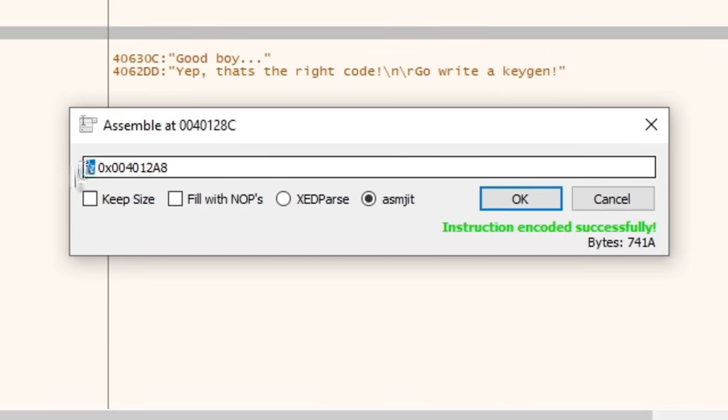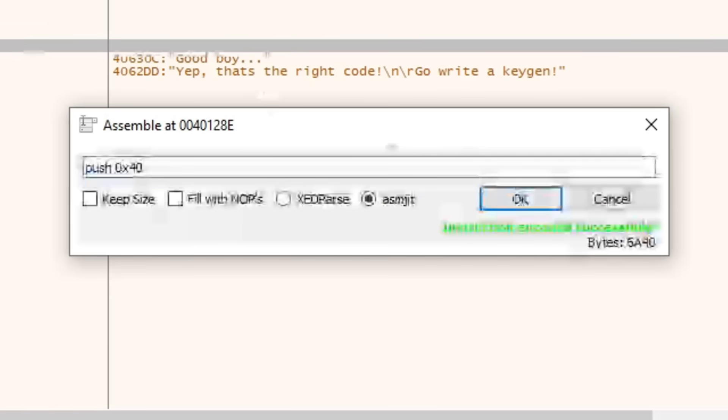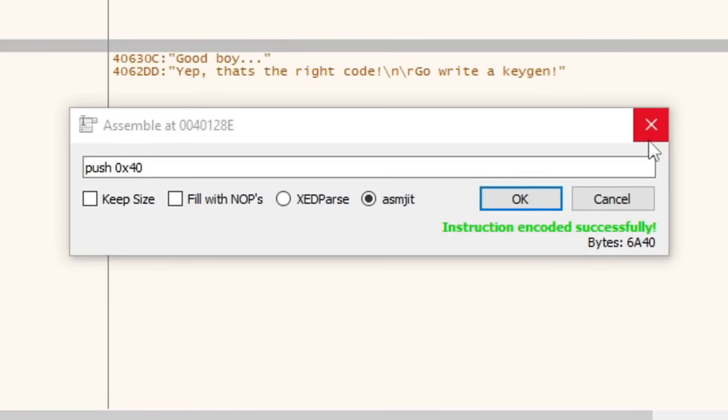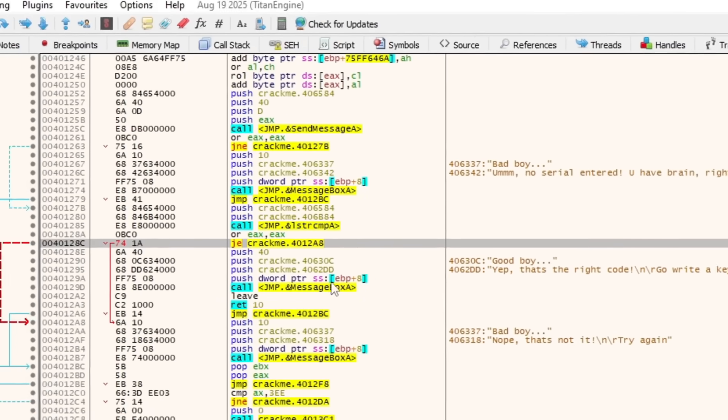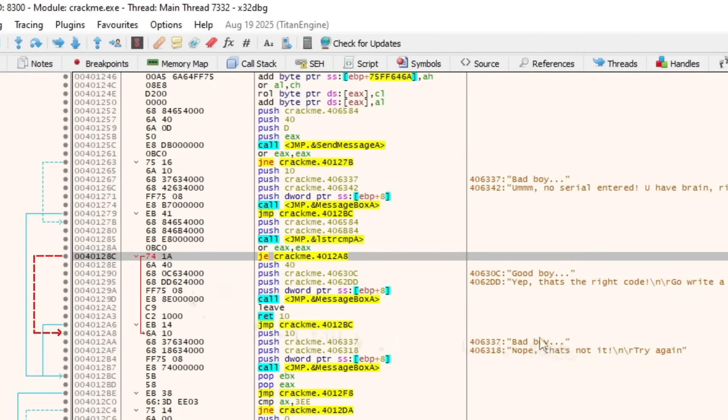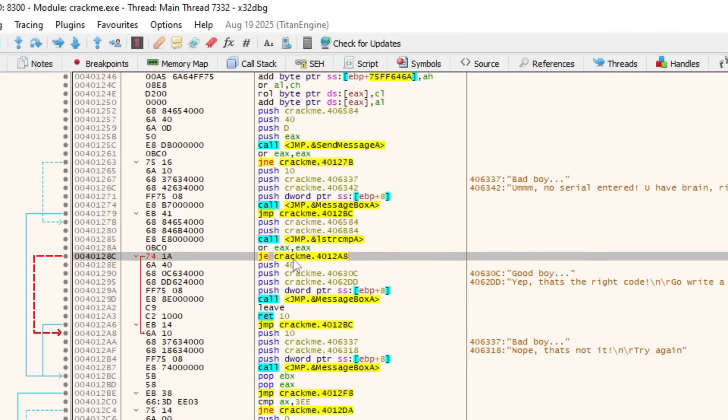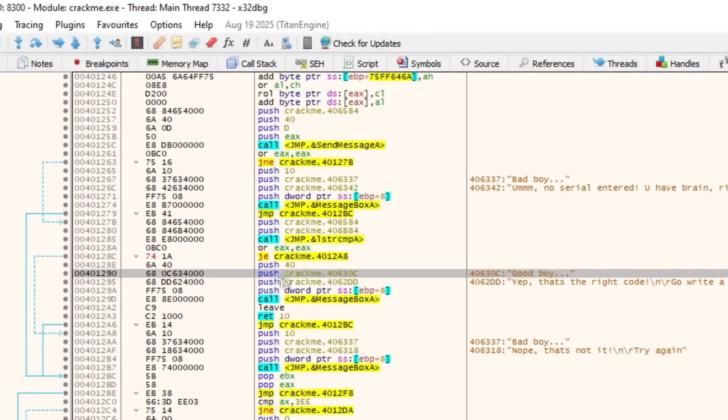Now, I know this says JZ right here. This is jump if zero. That has to do with CPU registers. Don't worry about that. We're not going to get into that in this video. It's the same thing as jump if equal to right here. Now that we've changed this, if we have the correct password, it will jump to the error message. But if we have any other combination of passwords, any other combination of anything that isn't a correct password, it won't jump and it'll let us go through.